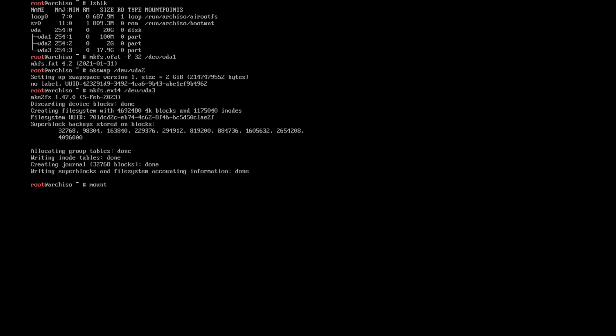Now we need to mount this partition: mount /dev/vda3 /mnt. Now we need to create a directory for the EFI, which goes to /boot/efi. And then mount /dev/vda1 to /mnt/boot/efi, and then activate the swap.